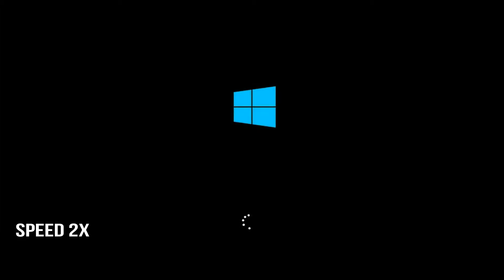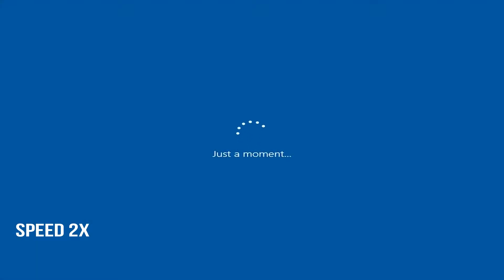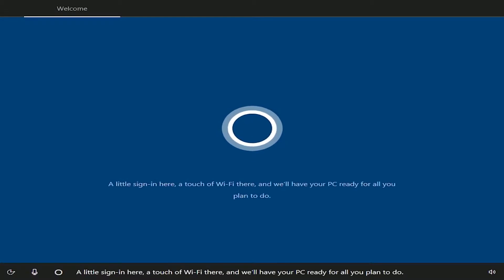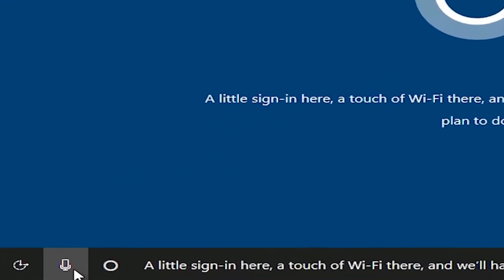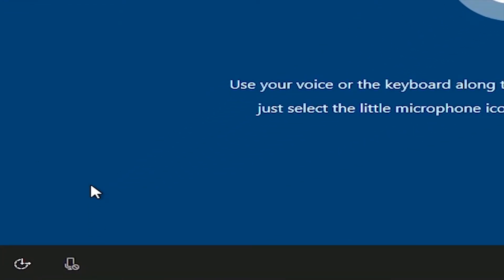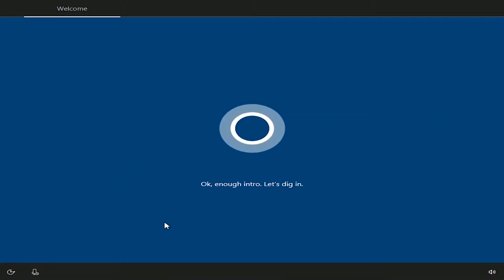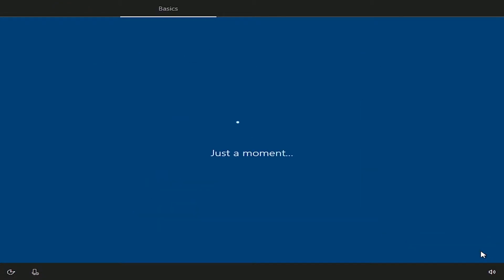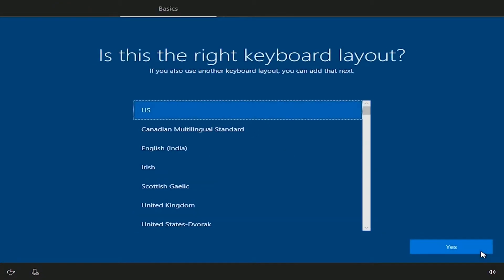You can see the process moving ahead and then you will be greeted by the annoying Cortana, the digital assistant from Windows. I am going to shut her up with this button over here. Select the region once again and then choose the keyboard layout.